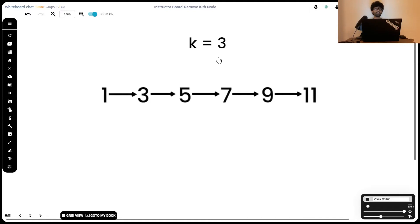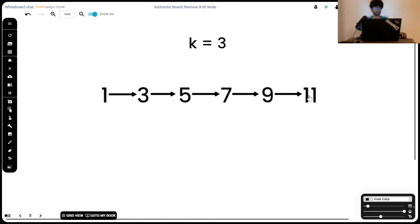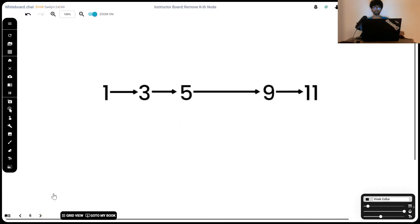Say k is 3 and this right here is our linked list. Remember, we've got to remove the kth node from the end of the linked list, meaning the third node from the end is 1, 2, 3, 7. Once we delete 7, our linked list will be this right here.